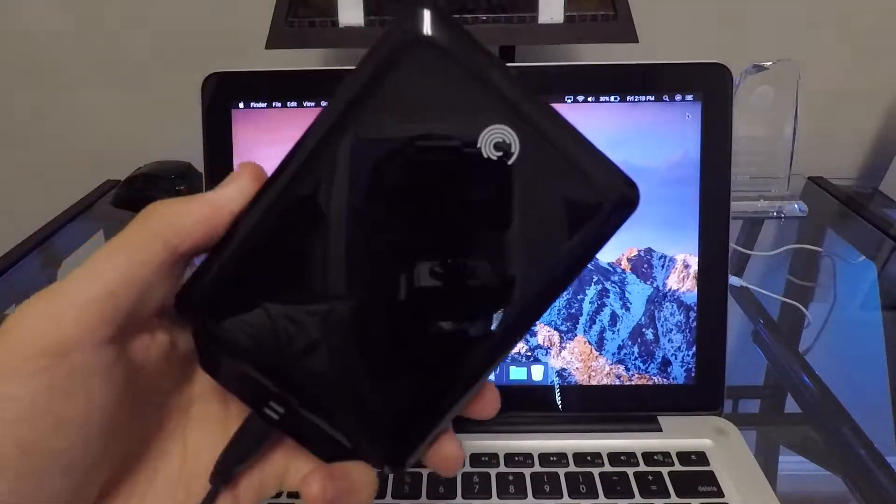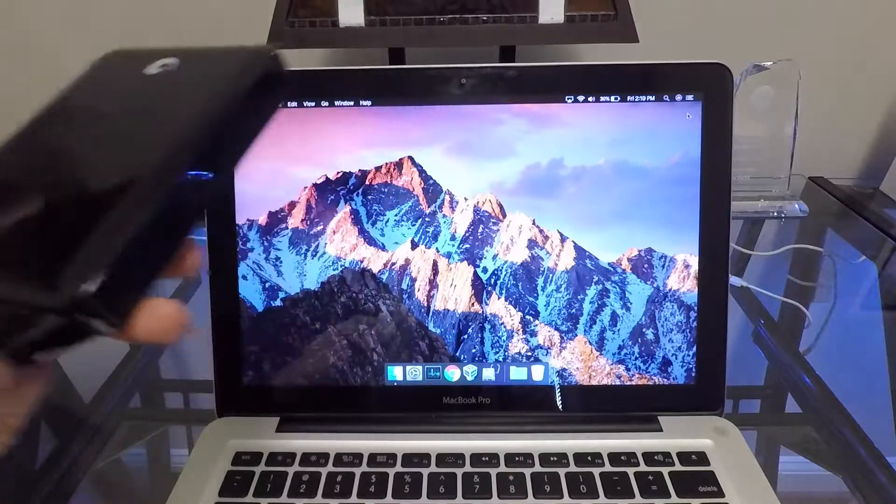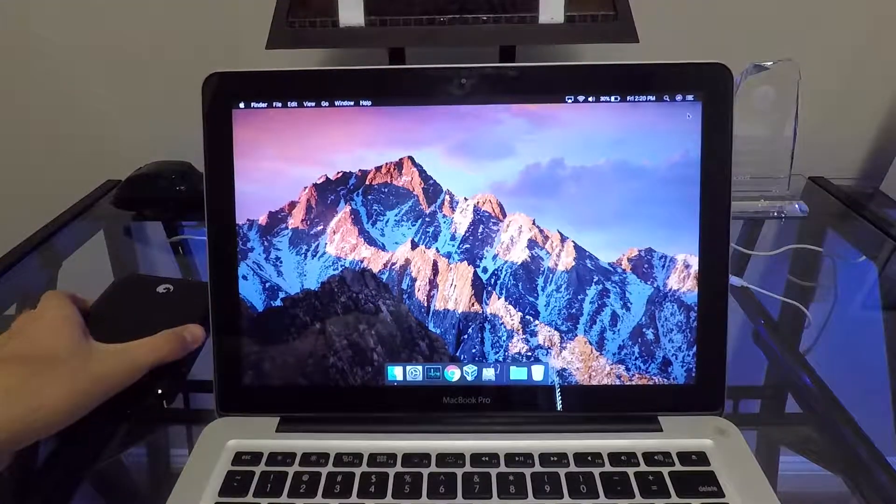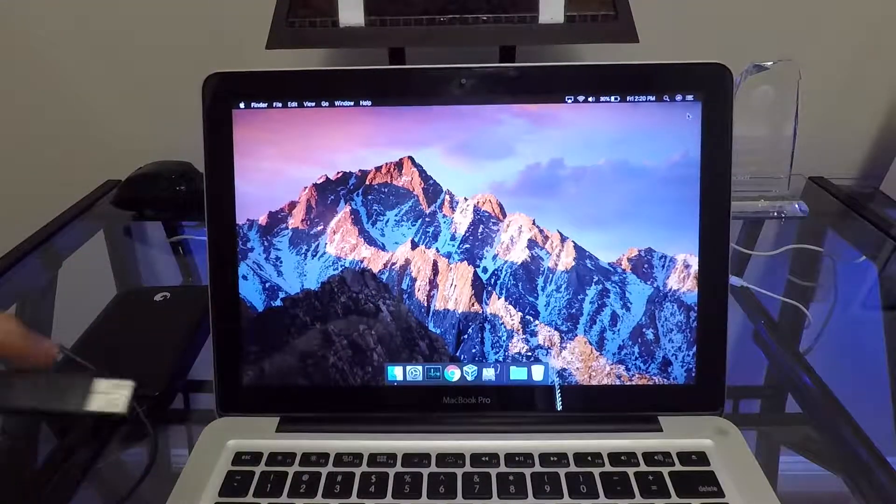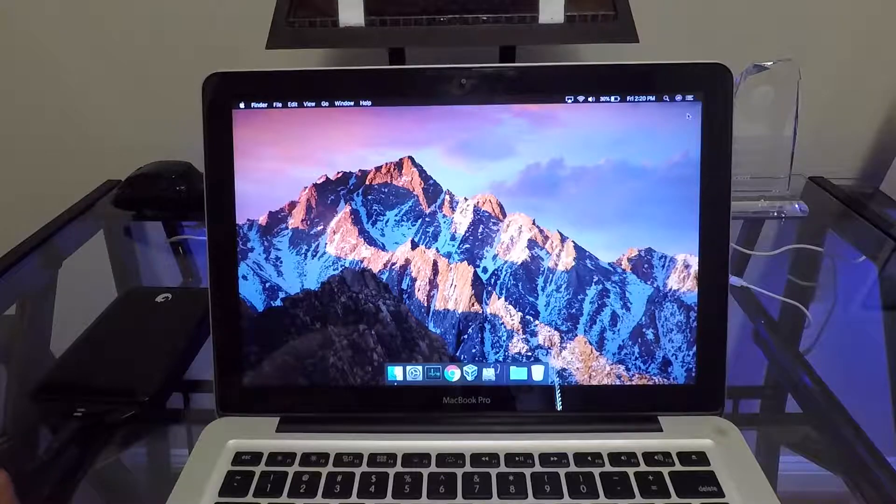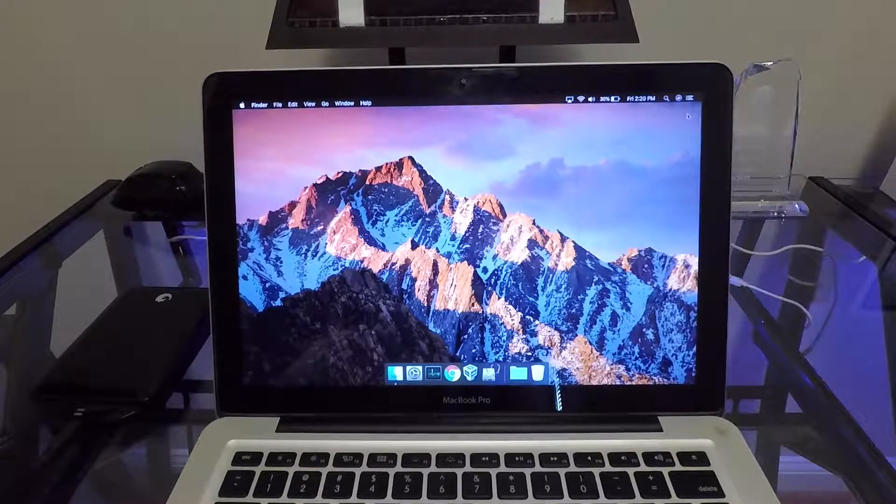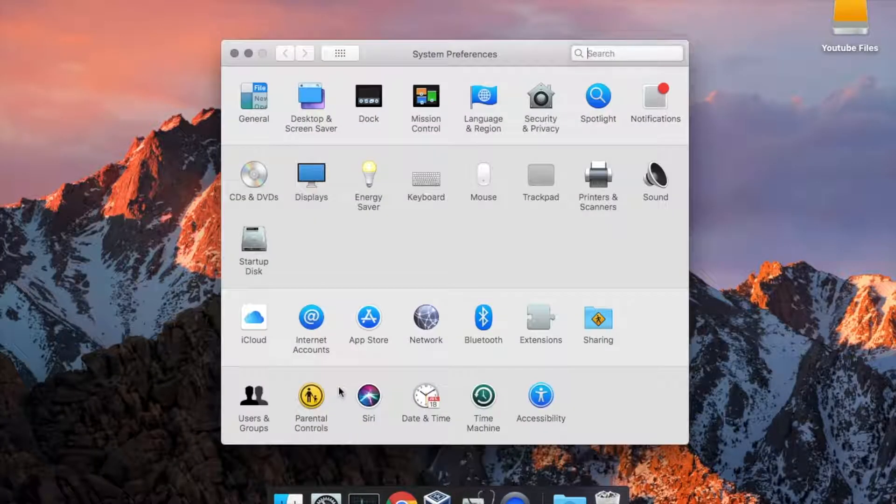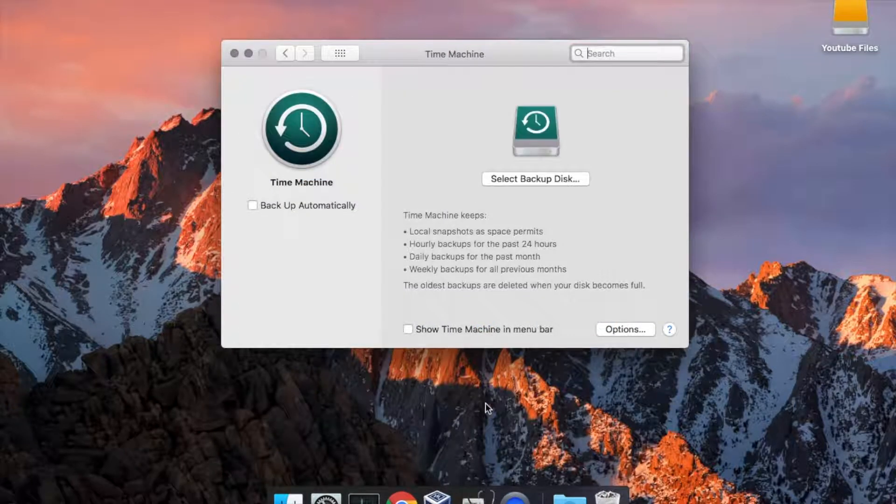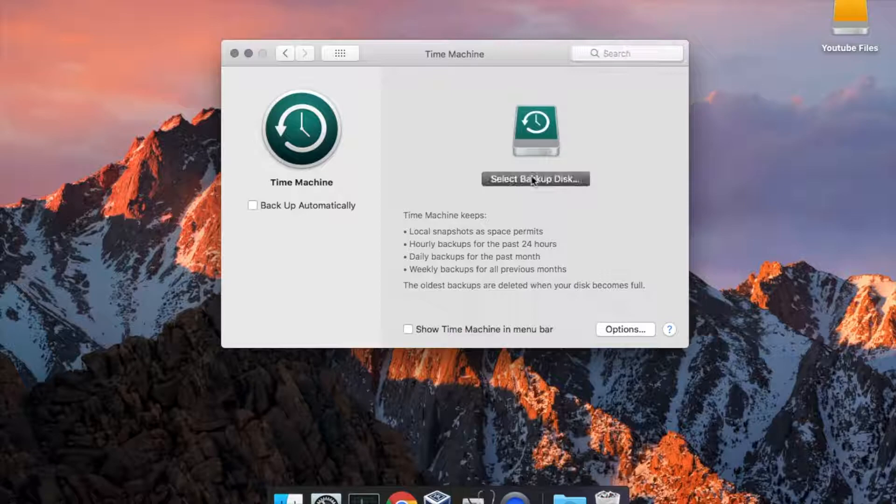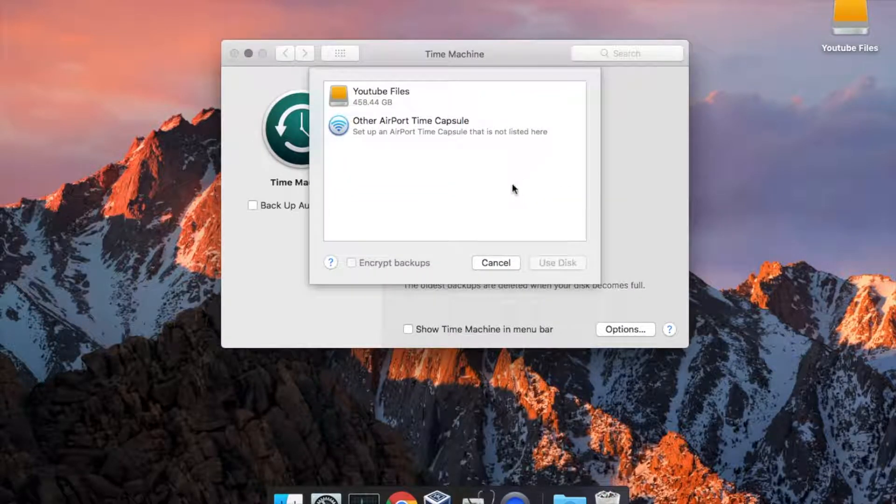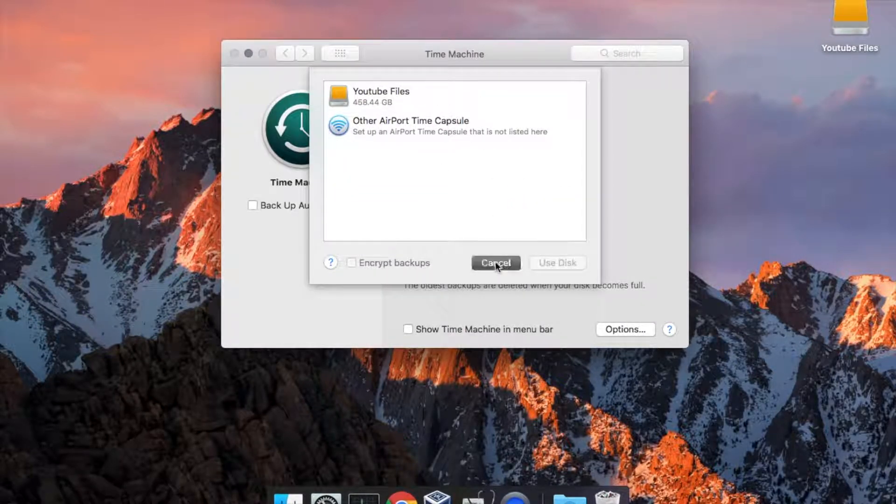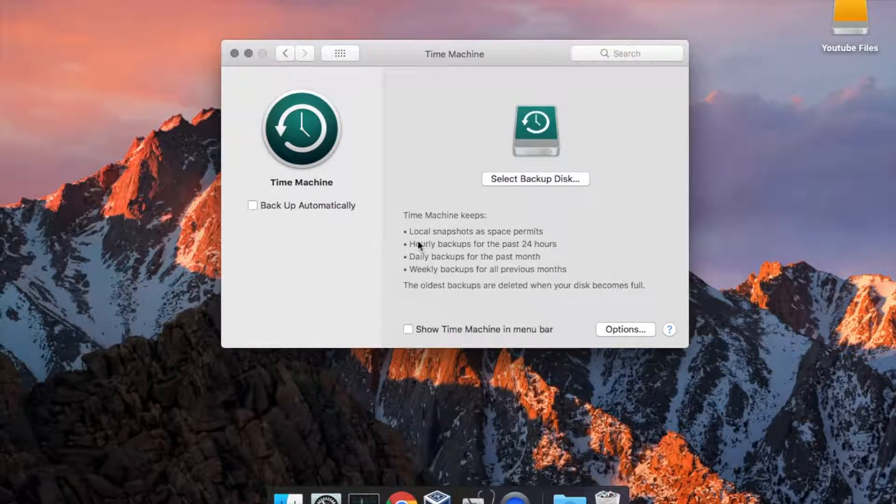The first thing you want to do is back up your computer with Time Machine. Get yourself an external hard drive and plug it right in. Make sure you have enough room to back up all your files, so that when you get your new computer, you can simply plug it in and restore from Time Machine backup. Be sure to back everything up because we will be erasing your computer soon.